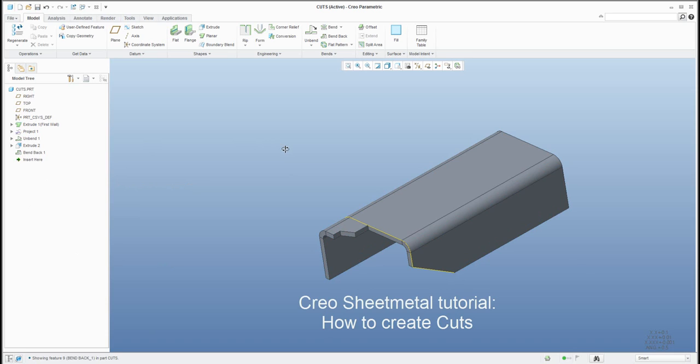I hope you like my examples of how to use extrude features and sheet metal cuts. Stay tuned and follow my video tutorials on YouTube channel. Bye bye.